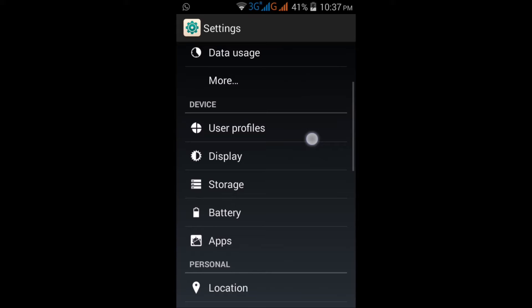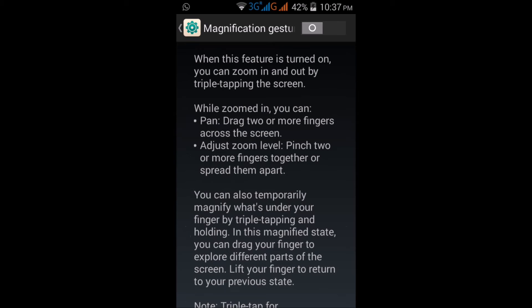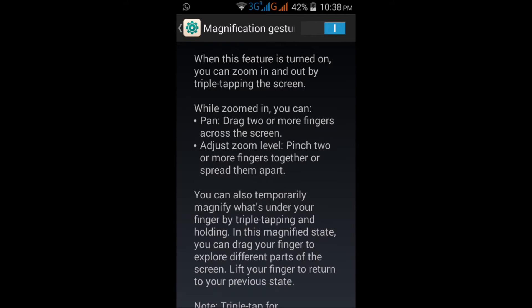Click on magnification gesture. You will see the button—click on this button and you can see that now it's on. Here it is written that when this feature is turned on, you can zoom in and out by triple tapping the screen.